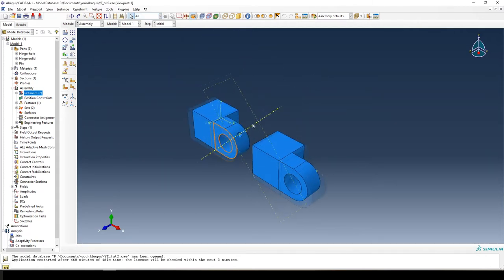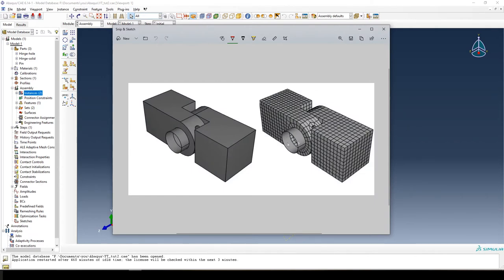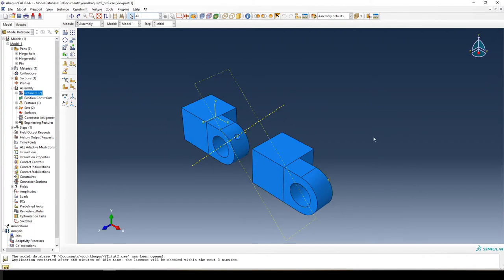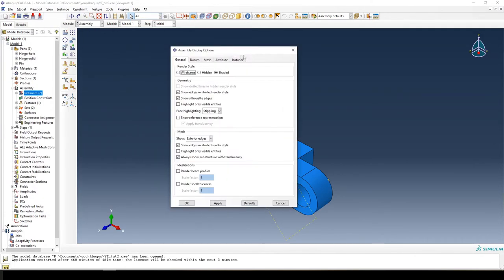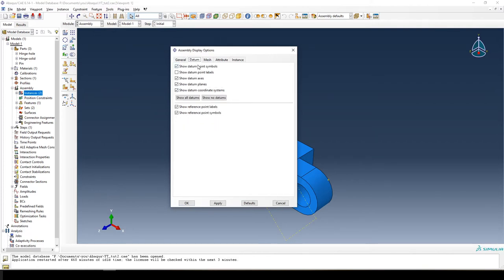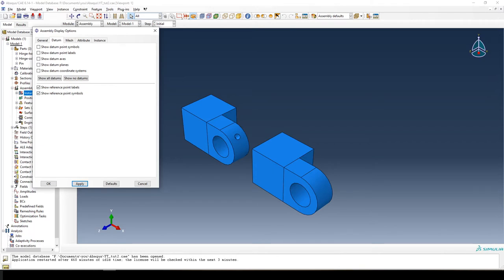We now have our instances. We want to rotate the second instance to match the target geometry shown in the picture. If the yellow datum lines are irritating, you can go to View > Assembly Display Options, then go to Datum and select 'show no datums' and apply. This removes all the datum lines, which is helpful when you have many datums cluttering the view.